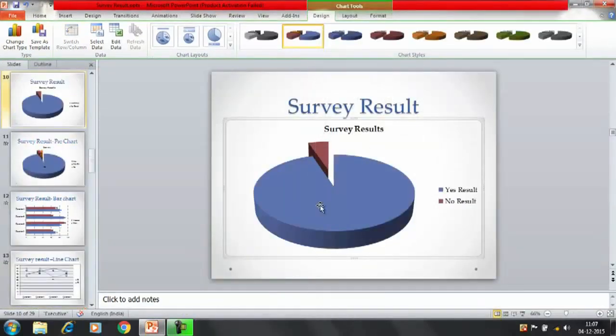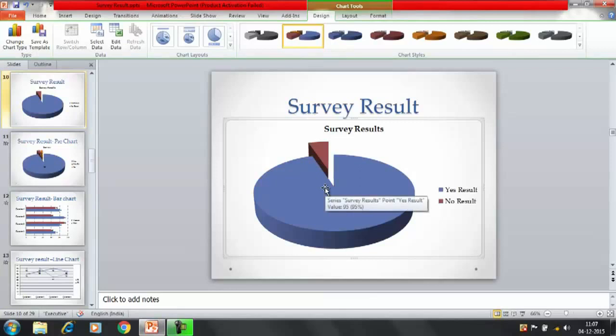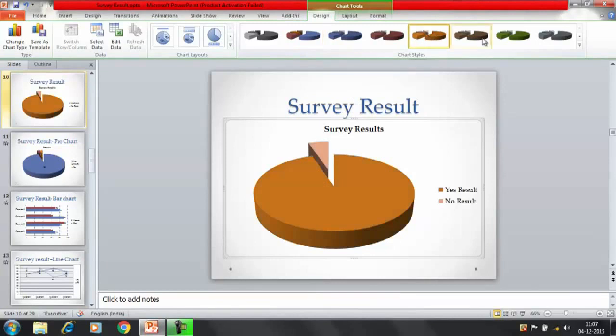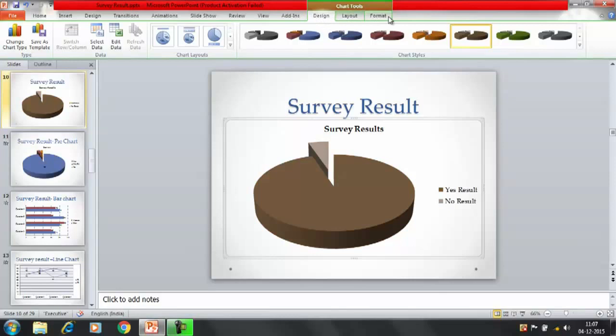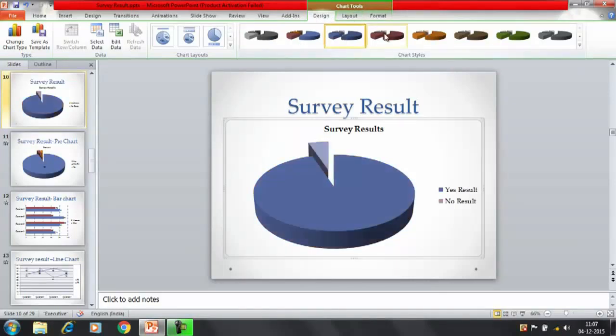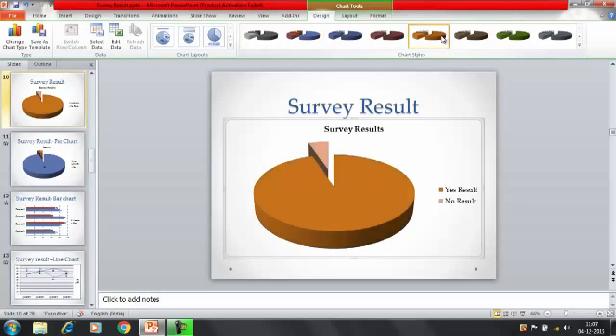We have got these two options. Now you can change the colors by selecting the list here. In the chart tools we have got three options: Design, Layout, and Format. In the design, once you click it gives you the different formats, the different kind of design, the colors and the combination here. Let's say we have selected this.